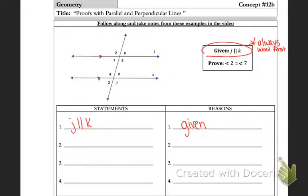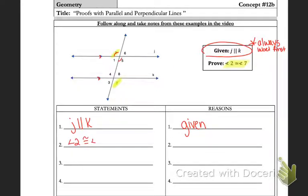The next thing we're going to do: we're trying to prove that angle 2 is congruent to angle 7. We can't just jump to it because of what we know about angles — we have to use what else we know. We're going to look at what other angle is congruent to angle 2. So our goal is to prove 2 is congruent to 7, and I'm going to state that I know angle 2 is congruent to angle 5, because they're vertical angles.